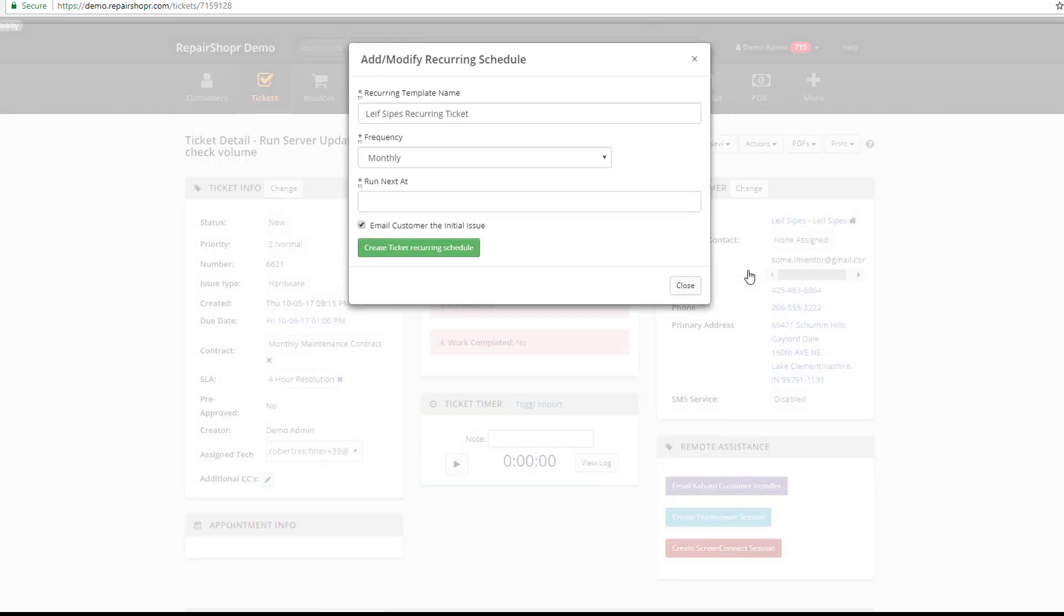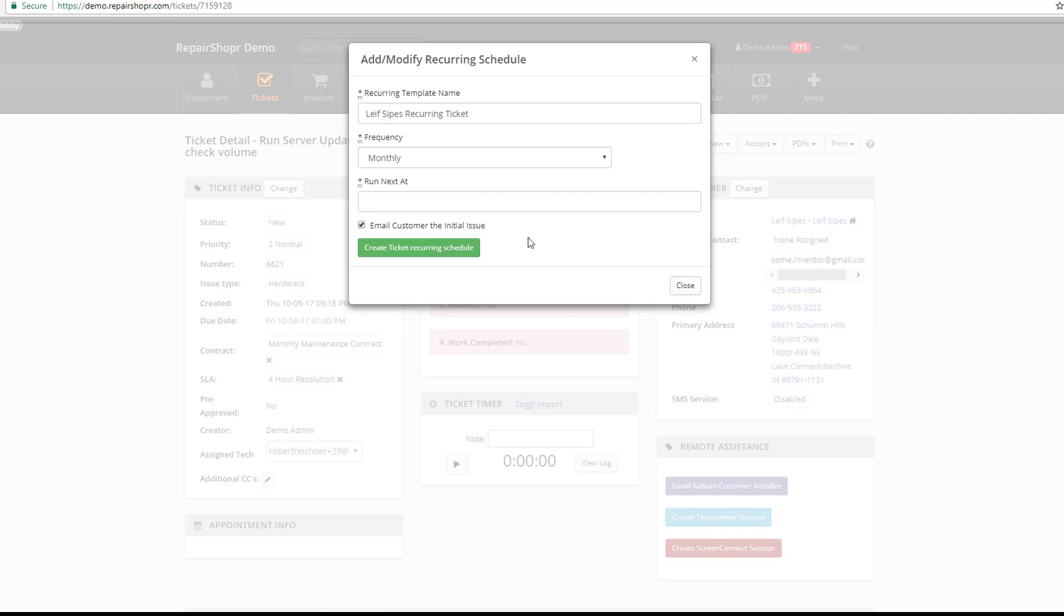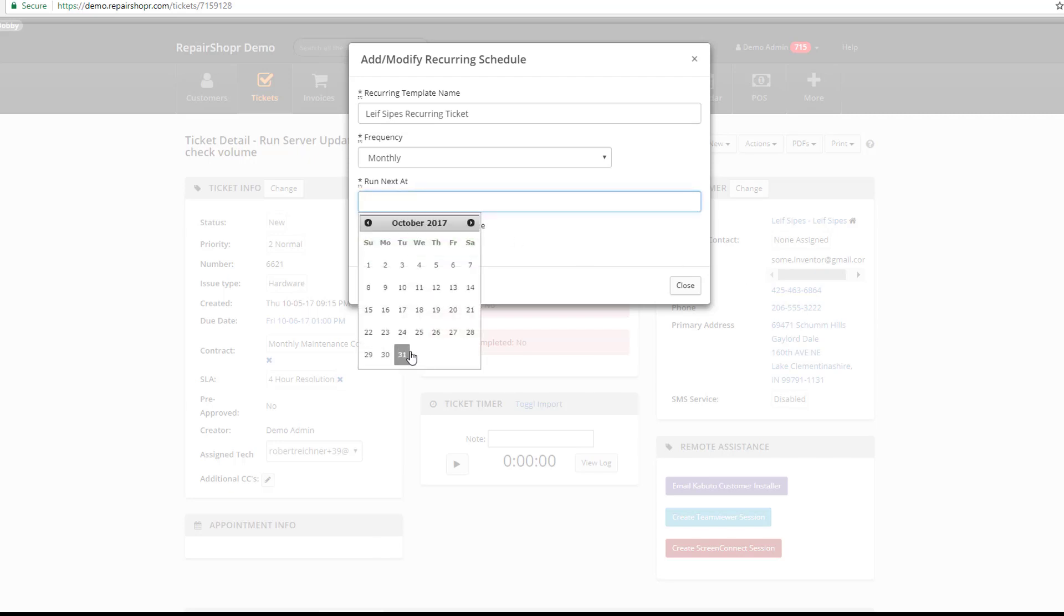A window will pop up and you can give it a name. In this case it's just the name of the customer so that I know immediately who it's for. You can choose Frequency, how often it's going to generate, and then of course the next time you want it to run. In this case, we'll choose Halloween.